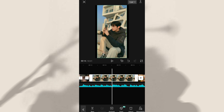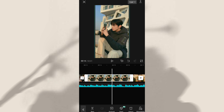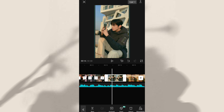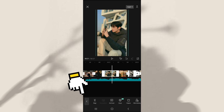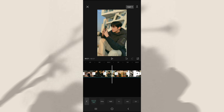Oke kalau misalkan ada foto yang belum full layar kayak gini, kalian bisa zoom aja fotonya hingga yang hitam-hitamnya itu gak kelihatan ya, biar lebih rapi. Nah tapi sebelumnya kalian harus atur dulu untuk formatnya ya. Caranya kalian bisa klik di bagian sini, kemudian kalian bisa geser di bagian bawah, klik format dan pilih 9 banding 16.